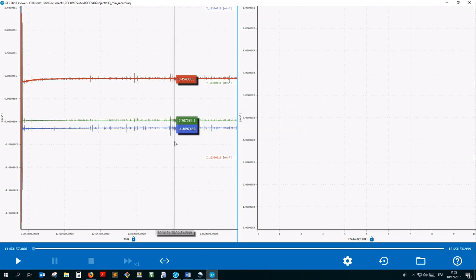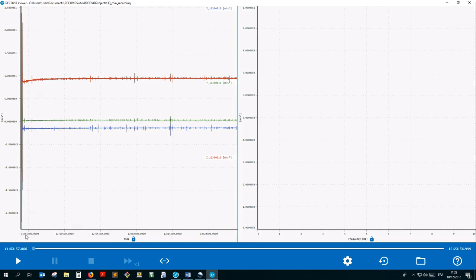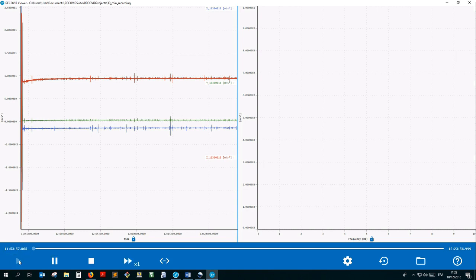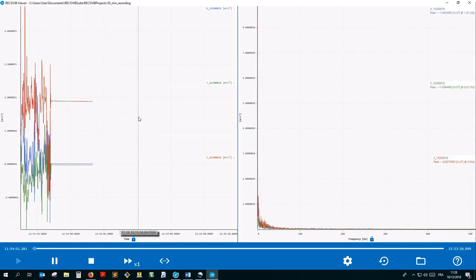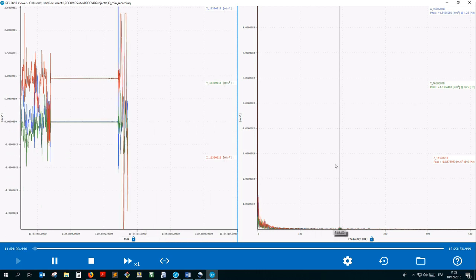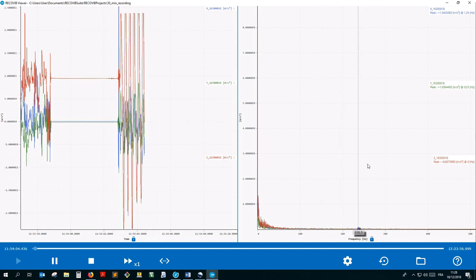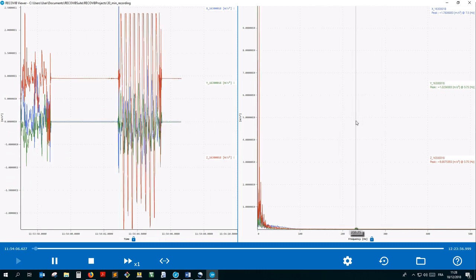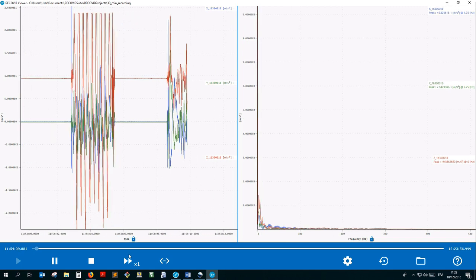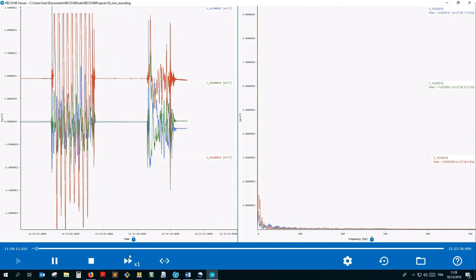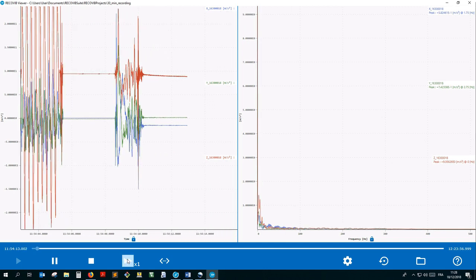To start the dynamic replay, simply click on the play icon in the bottom left corner. The measure is displayed at real speed, time domain on the left side of the screen and frequency domain on the right side of the screen. If you want to increase the replay speed, click on the fast-forward button.